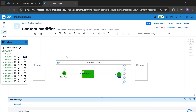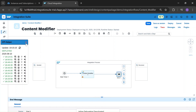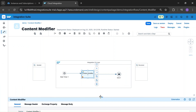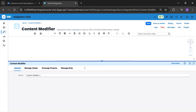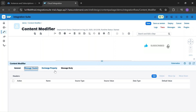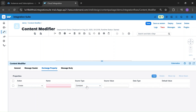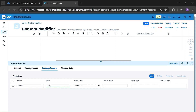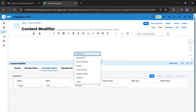Now we will see some interesting topics about Content Modifier. In exchange property, suppose we create one property named 'city'. We have source types available: constant, expression, global variable, header, local variable, number range, property, and XPath. Let's look into these one by one.